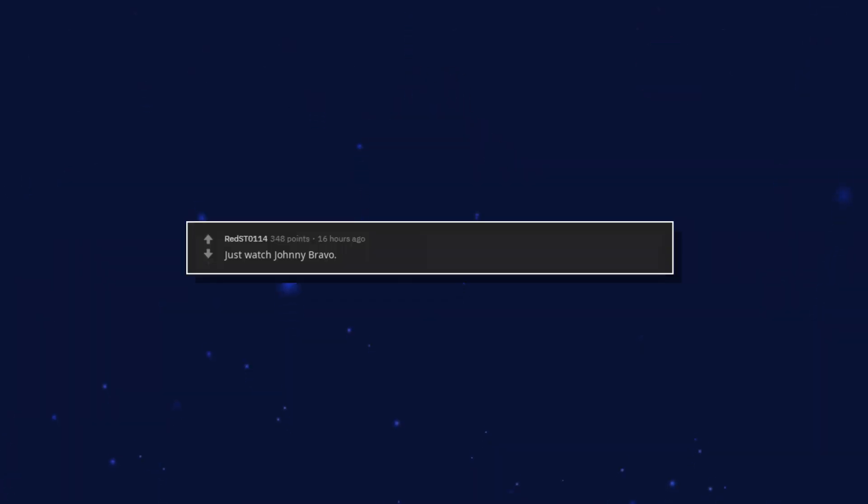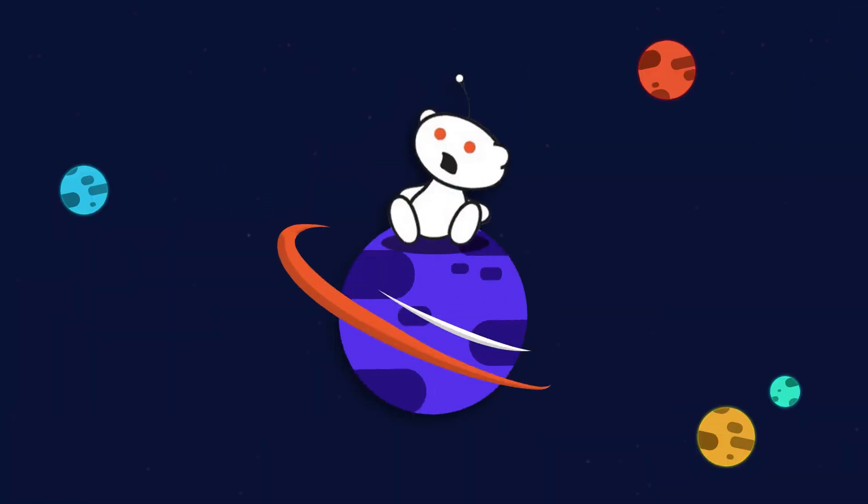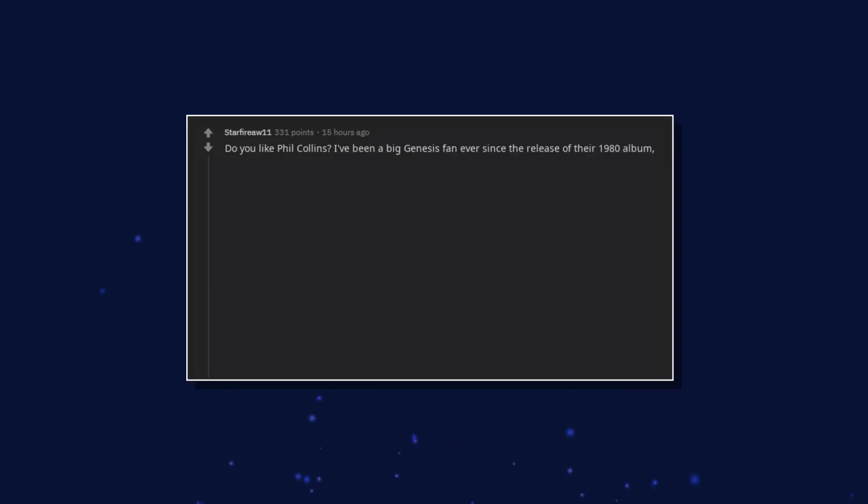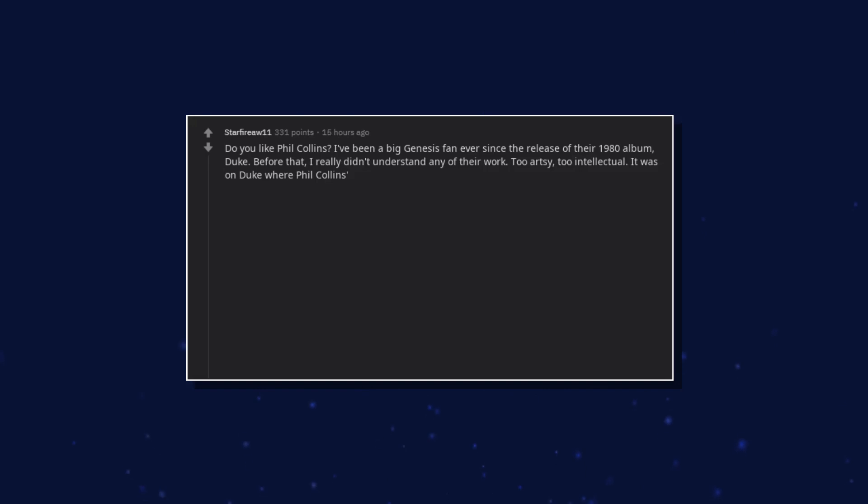Just watch Johnny Bravo. Tons of pickup lines and tactical maneuvers to learn from it. Do you like Phil Collins? I've been a big Genesis fan ever since the release of their 1980 album Duke. Before that, I really didn't understand any of their work. Too artsy, too intellectual.